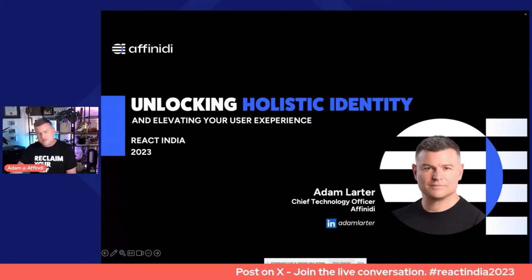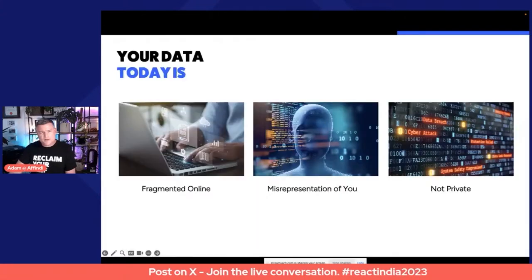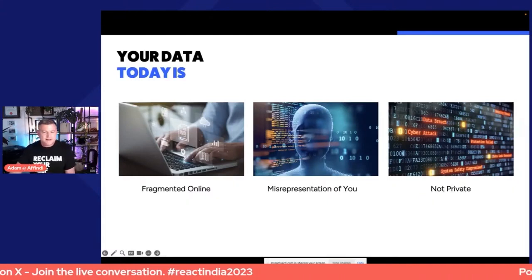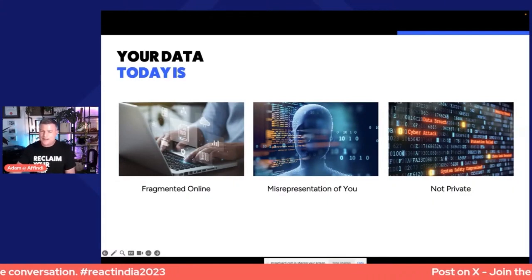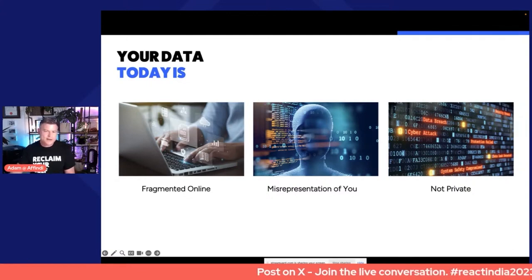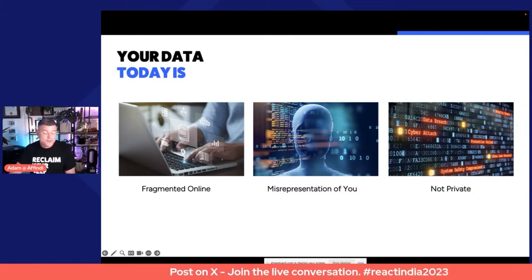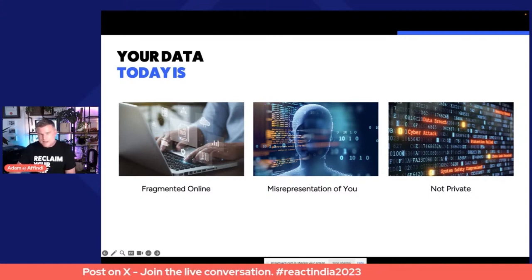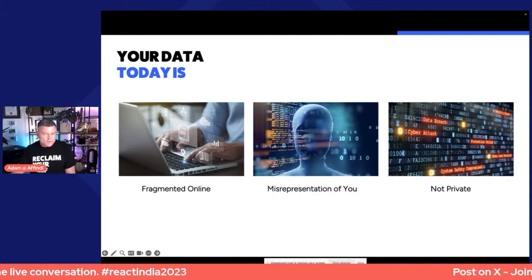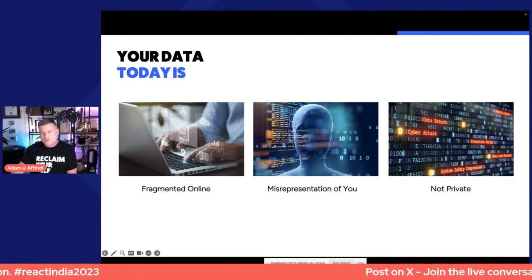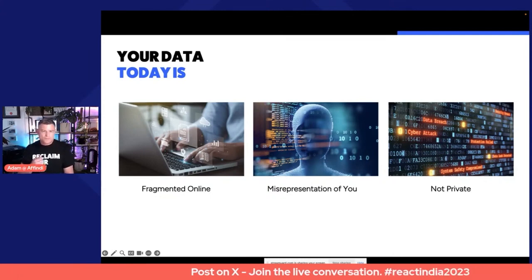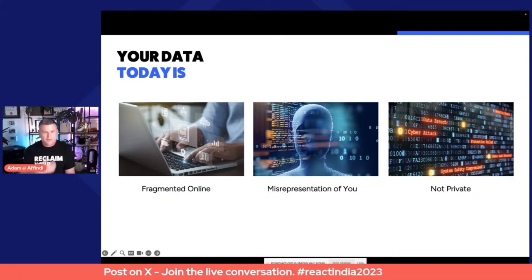But let's set the scene. What is the problem that we are trying to solve here? Today our online digital identity is really fragmented. As you go from website to website, you leave bits of information around during registration and even usage of those websites. The information that a website will store about you is often incomplete, and it really fails to fully represent your entire identity. So the website really only has a slice of you.